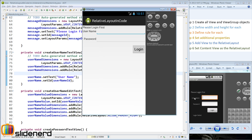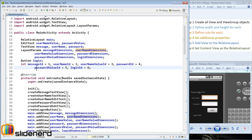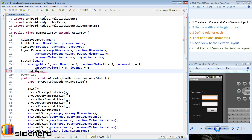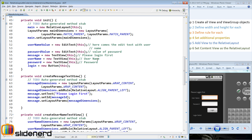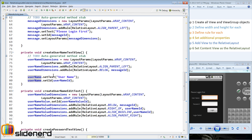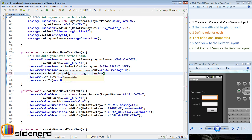First, let's set some padding around the username on all four sides and the password on all four sides using code. For that, I'll create an integer at the top called padding value outside. The reason I'm doing that is I can change the value at one shot. I'm gonna give it 10 dp initially. Now I need to find the username text view, so create username text view is the method. Inside this, I'm gonna say username dot set padding, using the padding value for all four parameters.